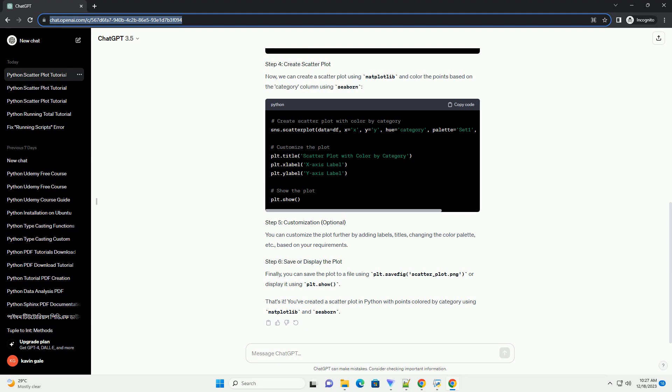That's it. You've created a scatterplot in Python with points colored by category using Matplotlib and Seaborn.